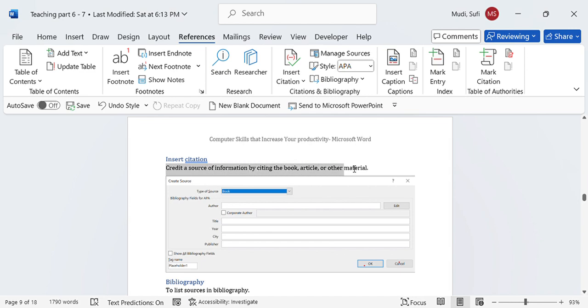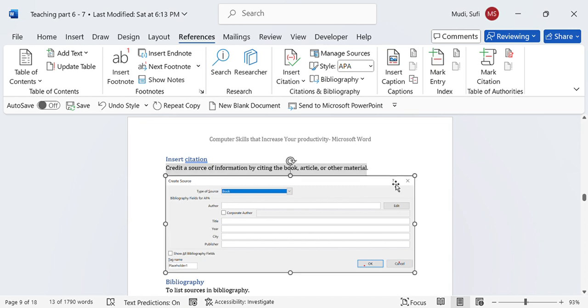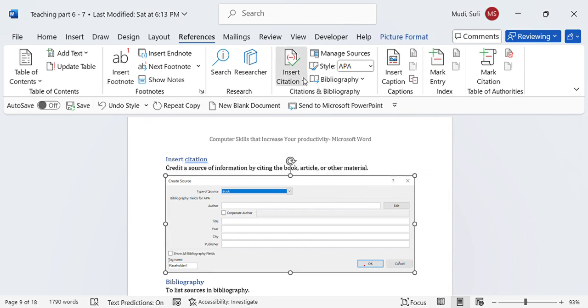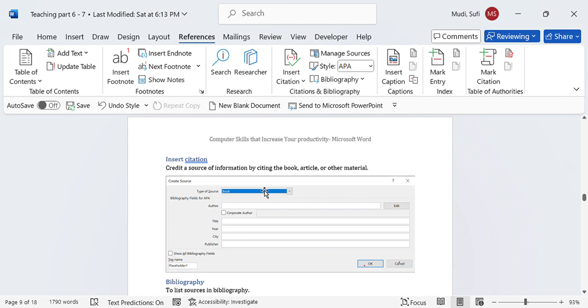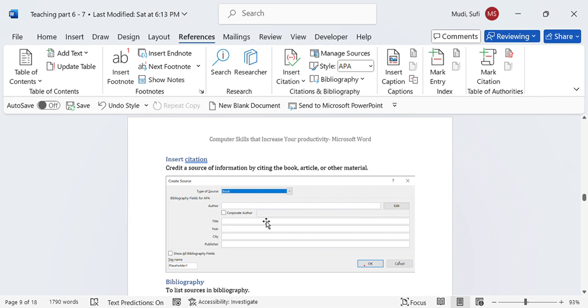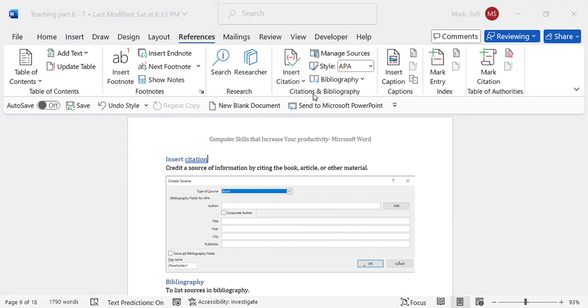Once you click on the citation, a dialog box which looks like this will appear. Create a source - for example, type of source you can say book, the author, corporate author, the title, year, city, and publisher, and then you say okay. That is how you can use it.